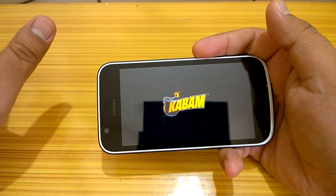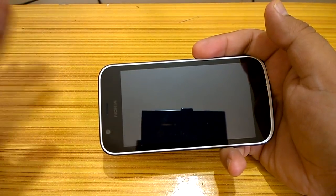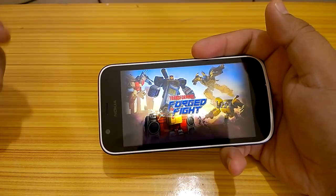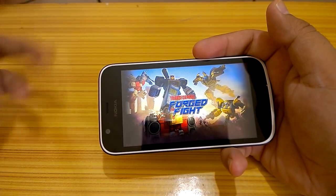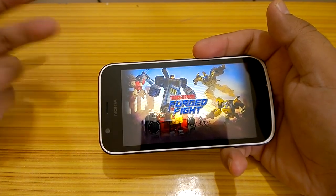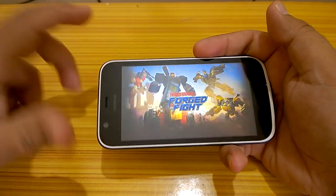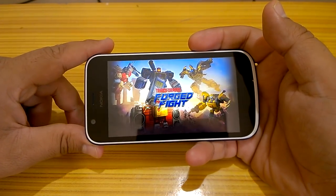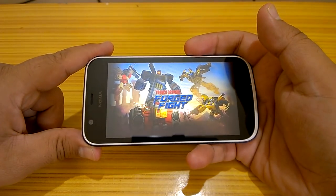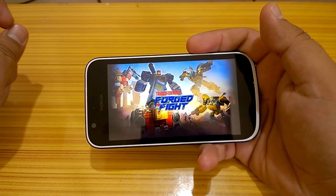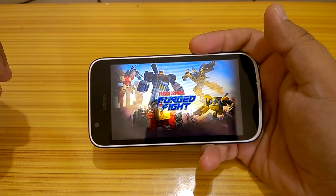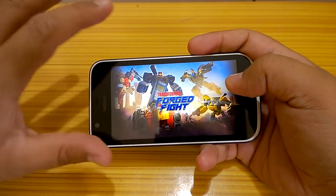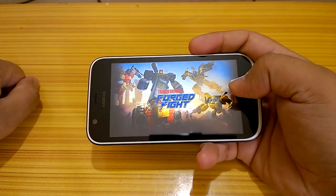For daily tasks — daily gaming, daily browsing — for an entry-level device, Nokia 1 has done really well. The browsing was smooth, gaming was fine, and multitasking was surprisingly good because apps resumed rather than reloaded. That is one test it passed comfortably. Now let's load one more game and do a bit more multitasking to finalize our assessment.